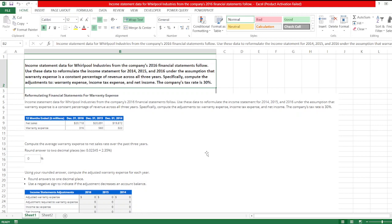Specifically, compute the adjustments to warranty expense, income tax expense, and net income. The company's tax rate is 30%. Here, these are the data.